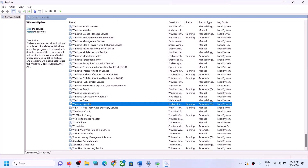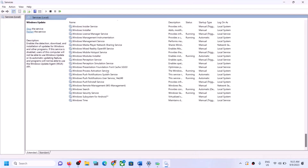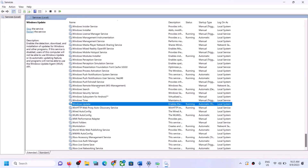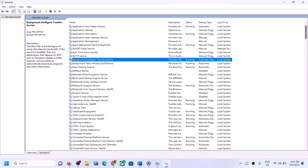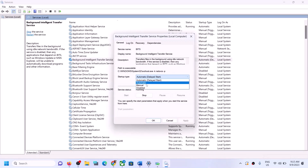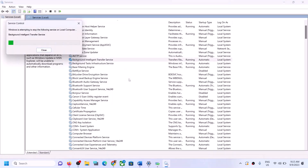With Windows Update selected, make a right click and then click on Restart. Now find Background Intelligent Transfer Service, make a double click, set it to Automatic, click on Apply, click on Start if highlighted, and then click OK. Make a right click once again and click on Restart.